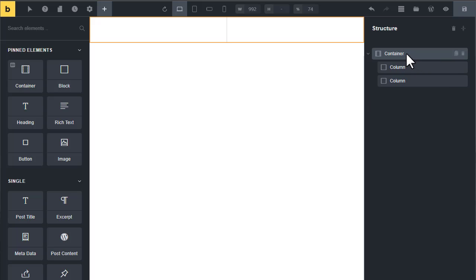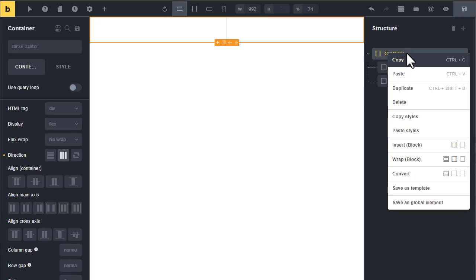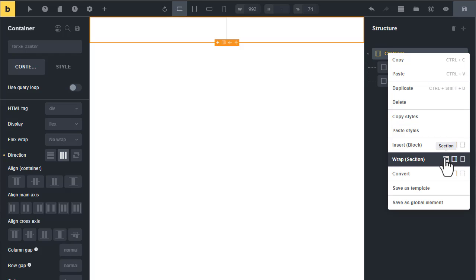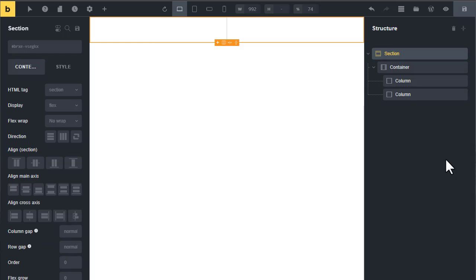Right click on the container and wrap it into a section. Now change the section height to 100 VH.